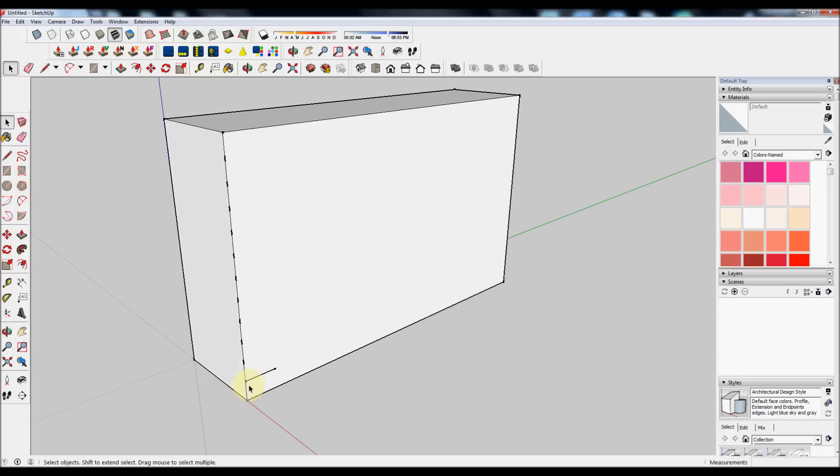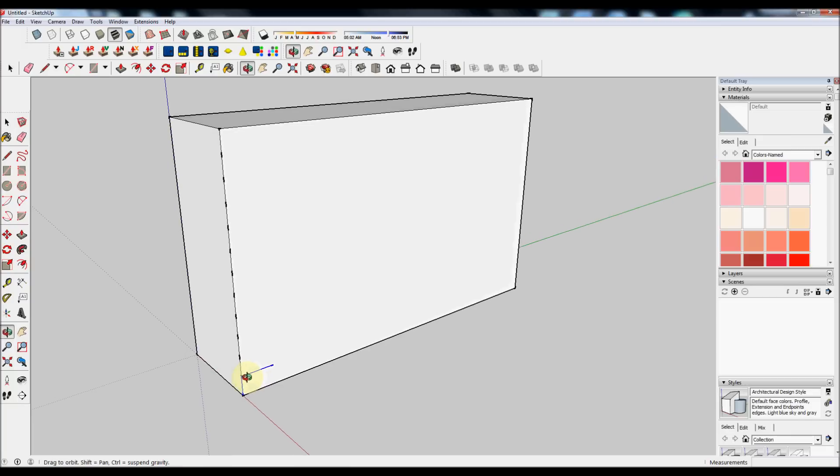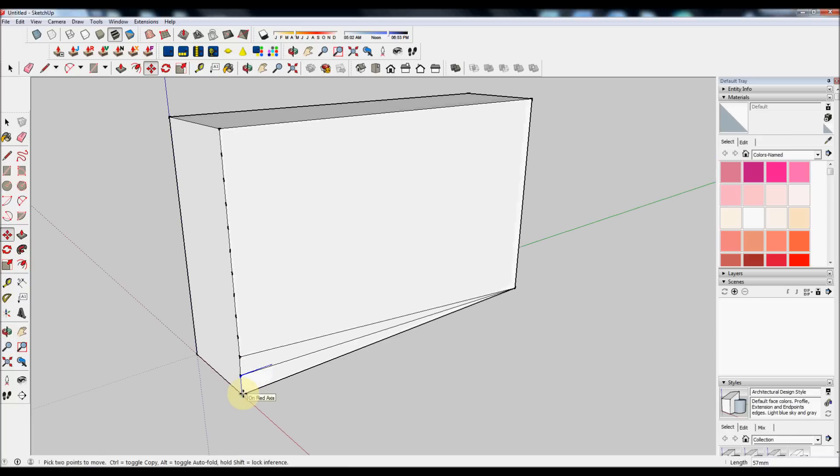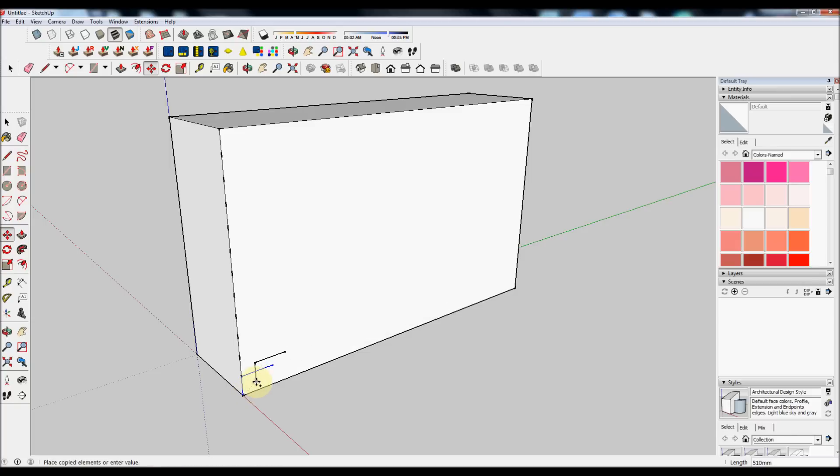Select the vertical and horizontal line that make up our first step. Press the Move tool. Click on the bottom left of the step. Press Control to make a copy. And then click on the top right of the first step.